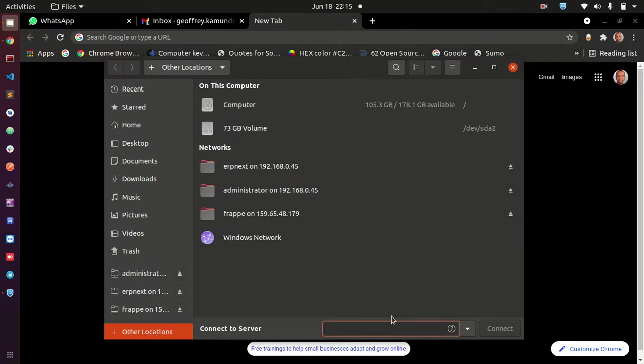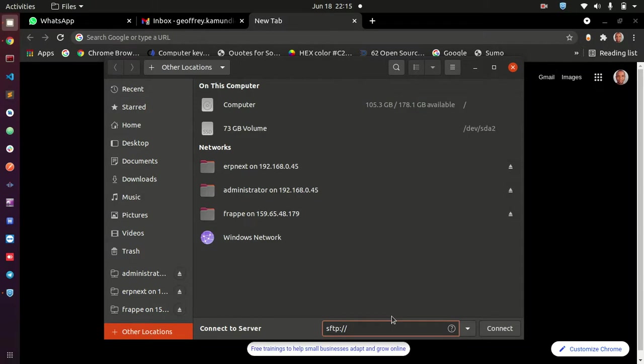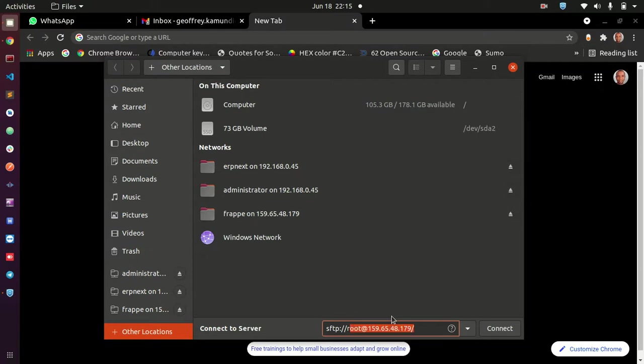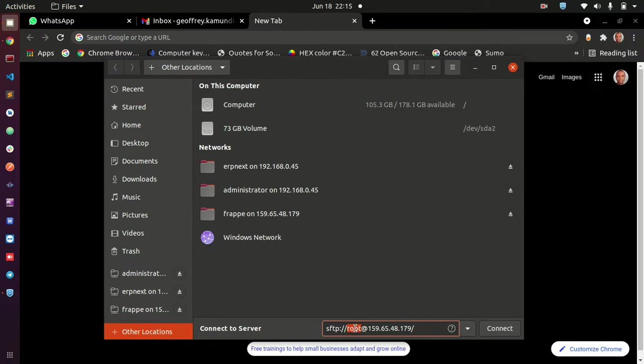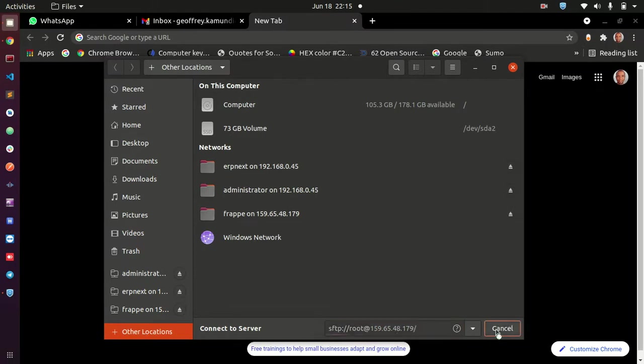So what you're going to be doing is just provide your server address. You type sftp:// and then you give the name of a user that is on your server. So for instance, in the case of ERP Next where on my server I have a user called root, I can provide the root here and then give the IP address of my server. This is showing this one because I had connected earlier. So just make sure you give the name of one user that is on the server, or you can even give your bench user, and then give the IP address of your machine and then click on the connect button.